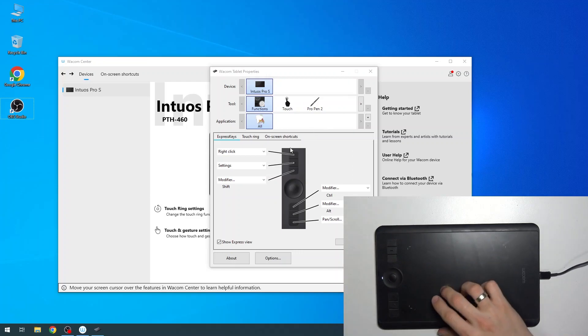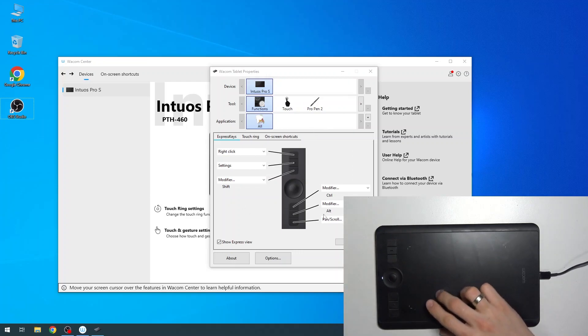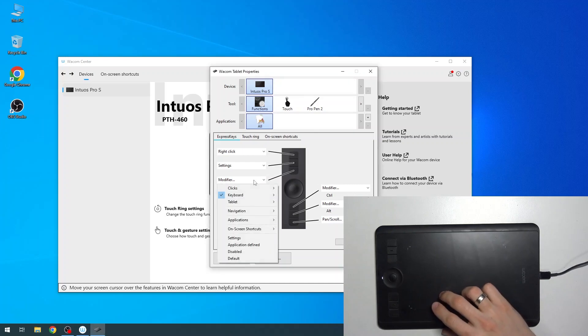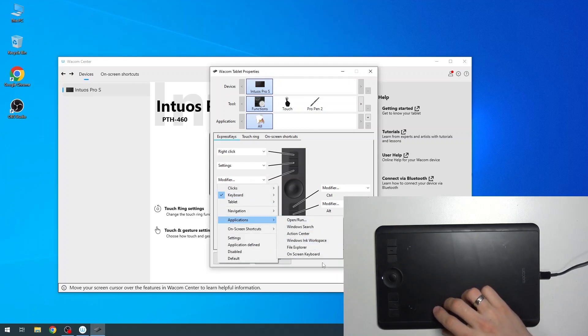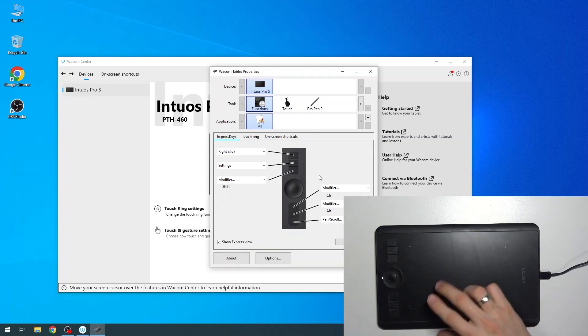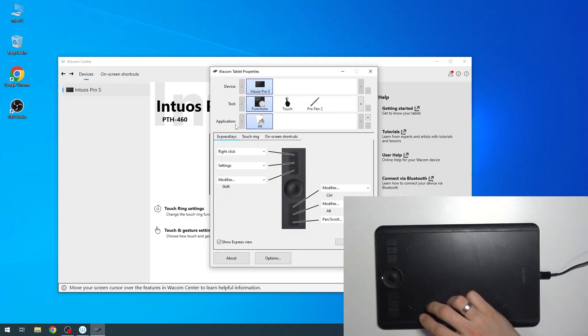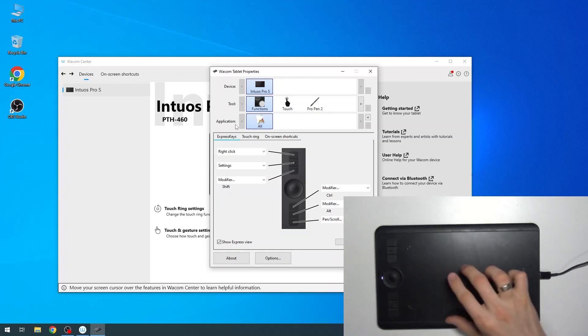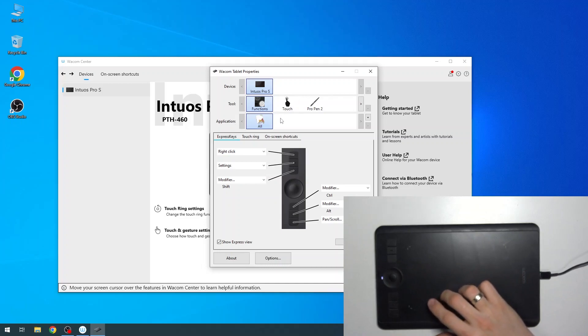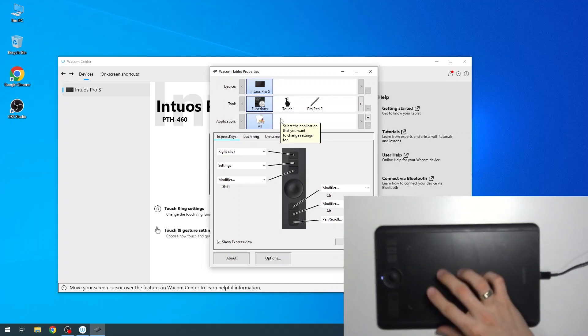In this way you can set up all buttons. For example, this button you can change to open an application or other functions. You can change it to work in different apps in different ways.